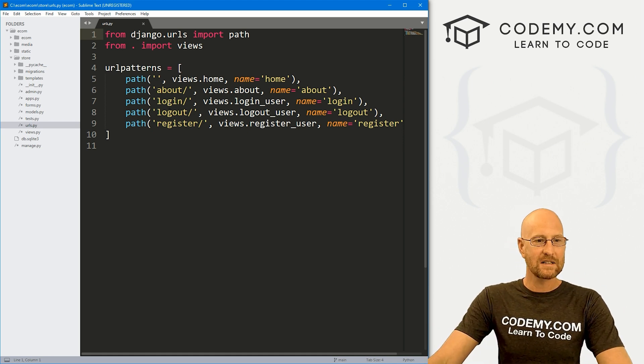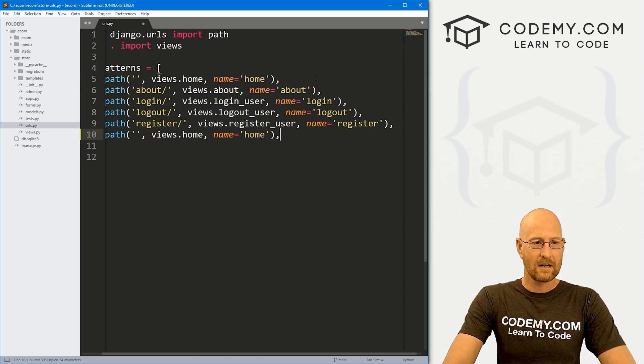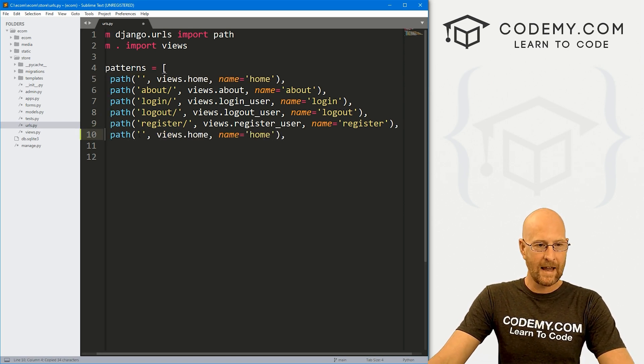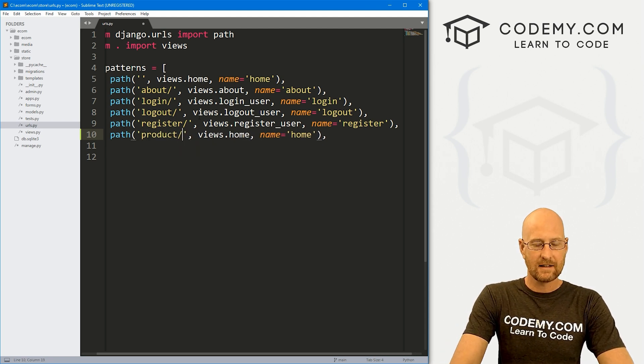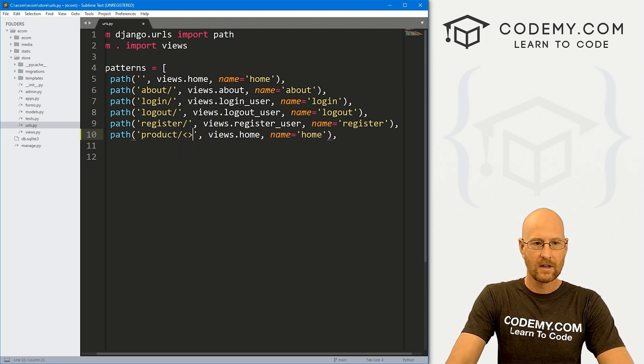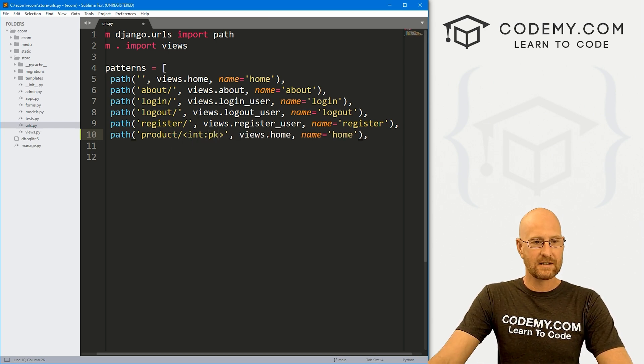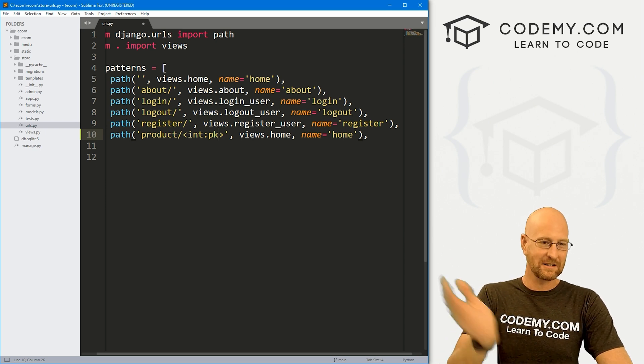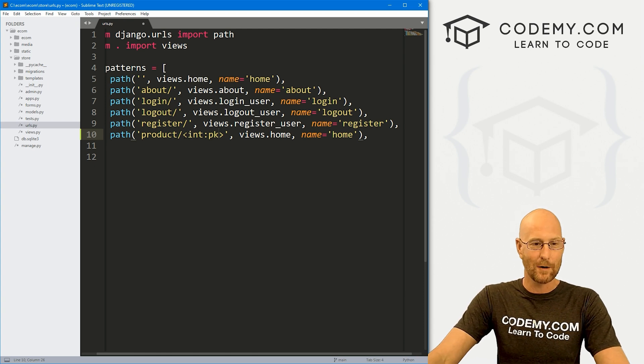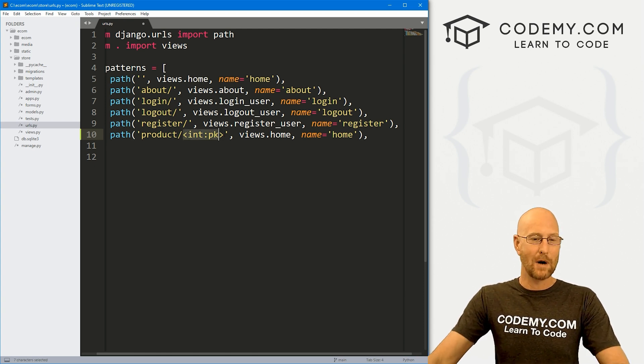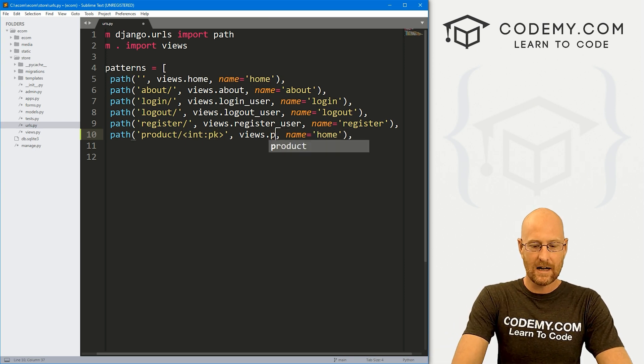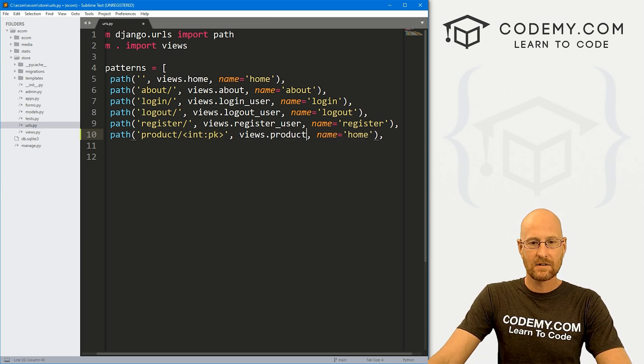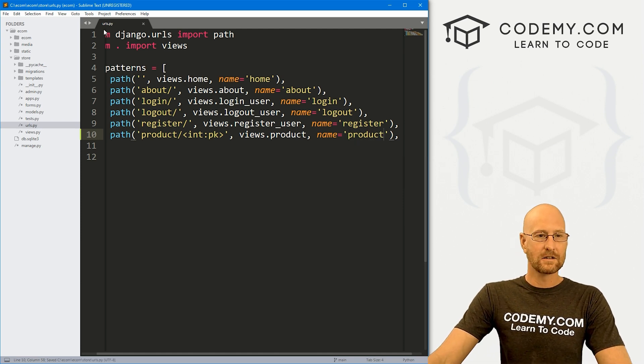So let's go over to our URLs.py file, and I'm just going to copy this top guy here and paste that in. Let's point this to product slash, and then in here, let's pass integer PK. This will create a URL with localhost colon 8000 slash product slash and then the number of the product. So if it's product number eight, this is an integer with primary key of eight. Let's go views.product and give this a name of product.